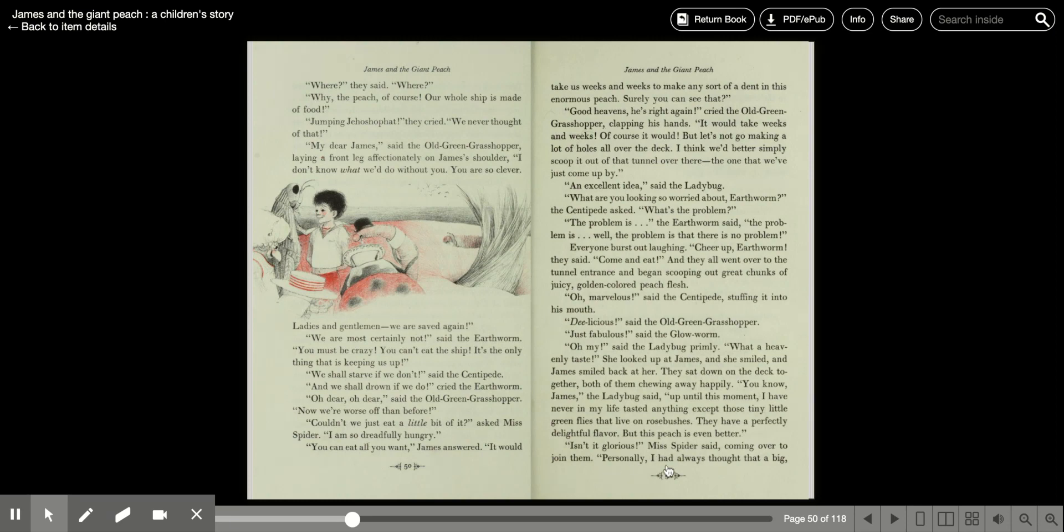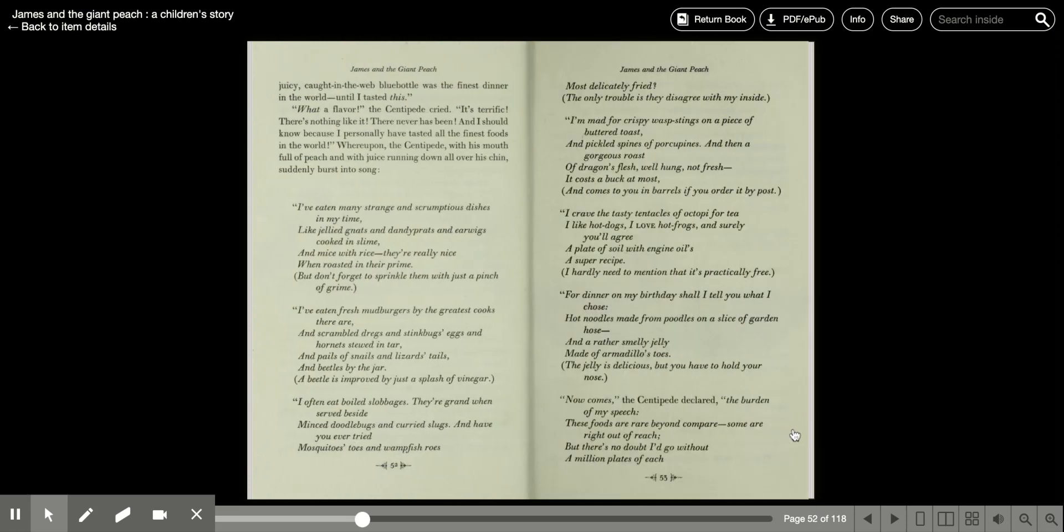Isn't it glorious, Miss Spider said, coming over to them. Personally, I'd always thought that a big, juicy, cotton-webbed blue bottle was the finest dinner in the world, until I tasted this.